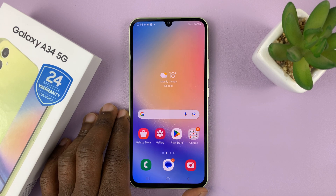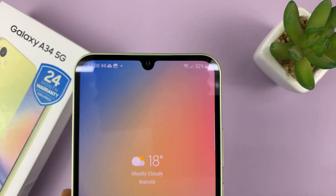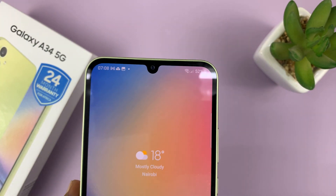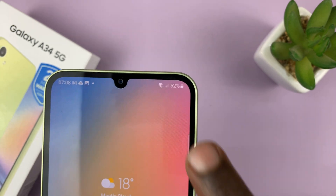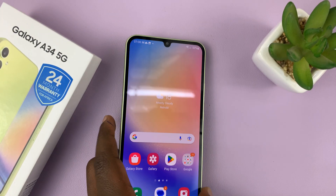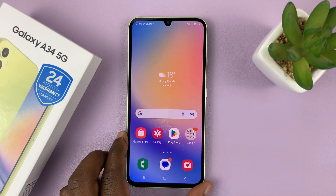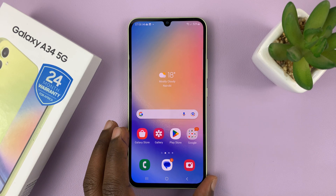I have the Galaxy A34, and I'm showing you how to display the battery percentage or how to hide it. As you can see, I currently have my battery percentage on show in the status bar. So I'm showing you how to enable that or how to disable it, in case you don't want to see the battery percentage.